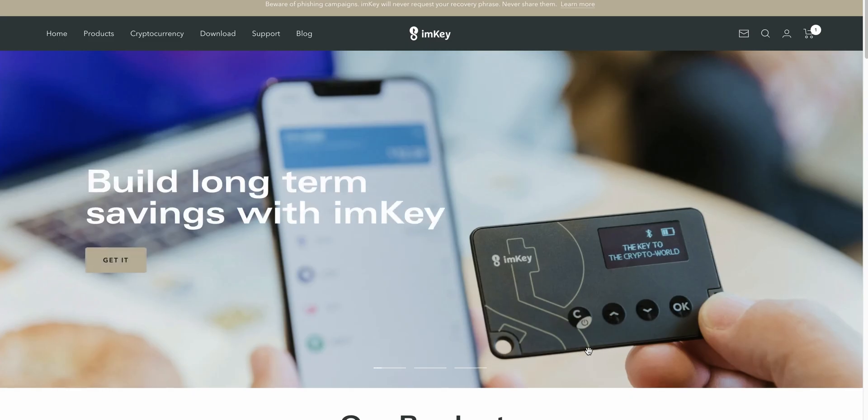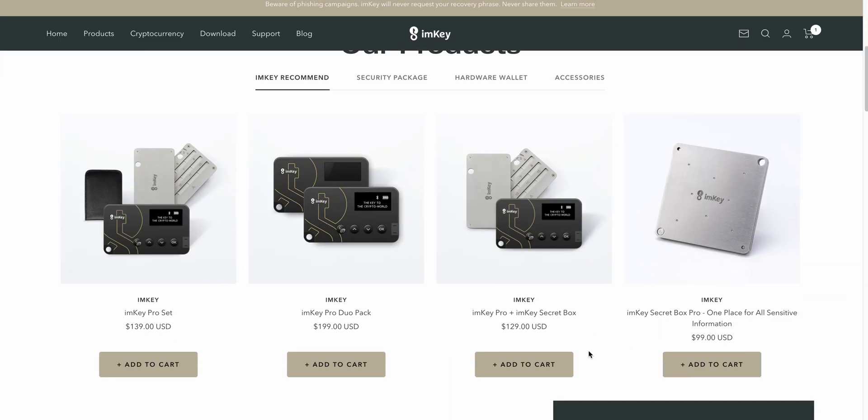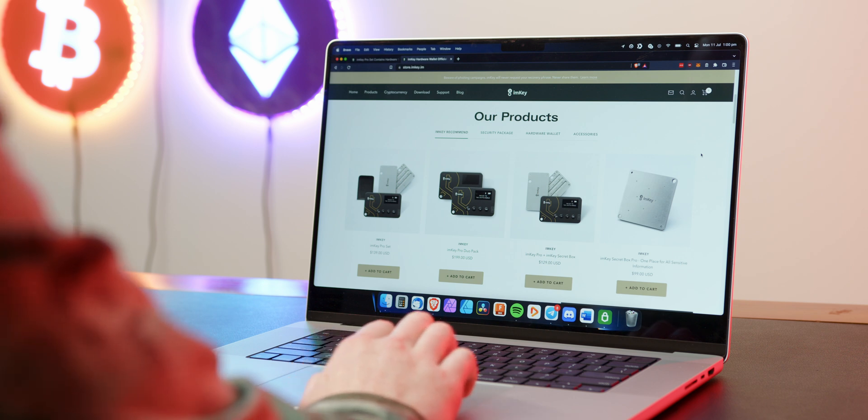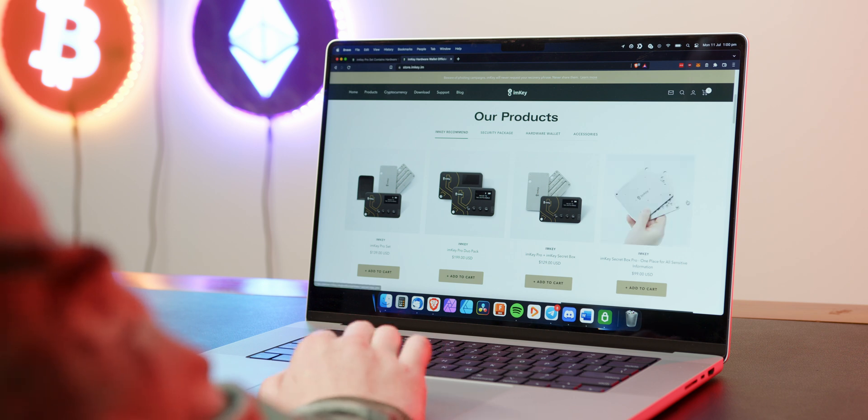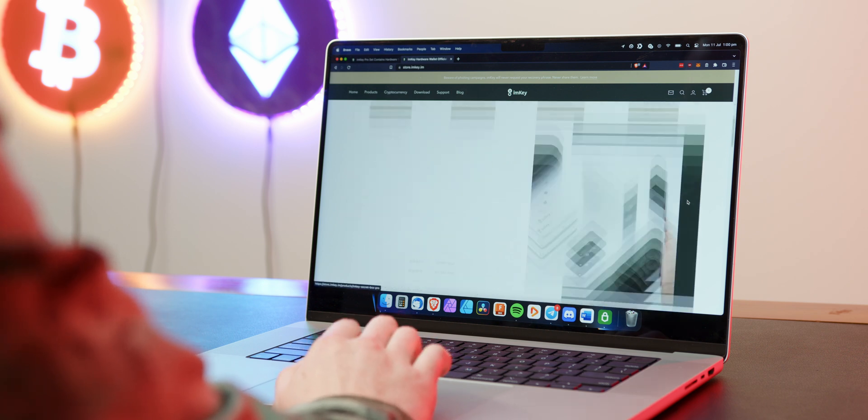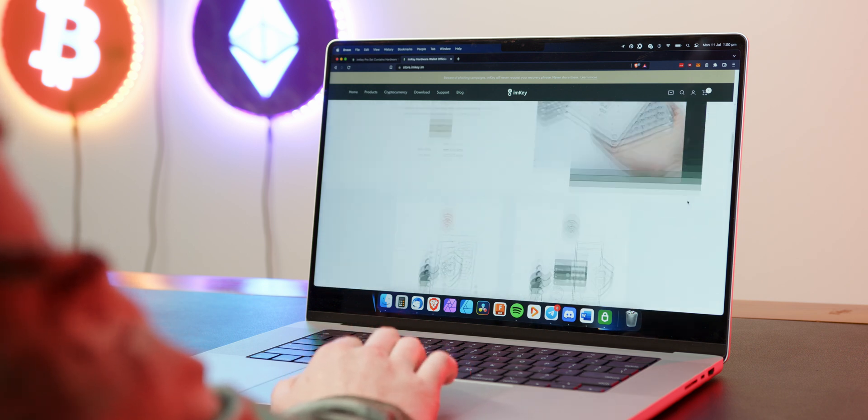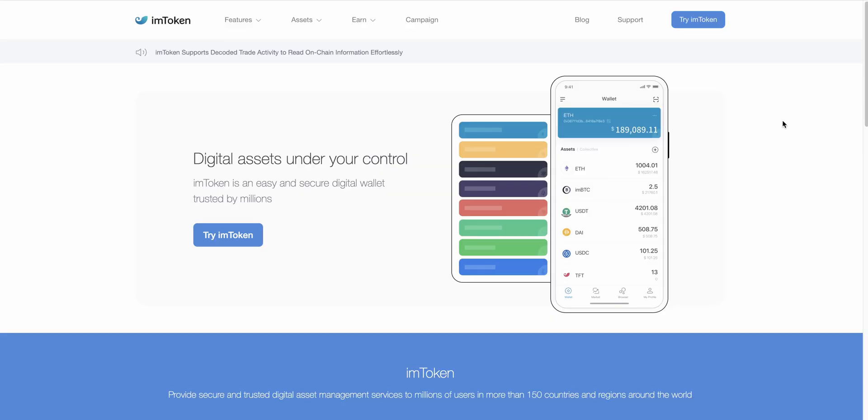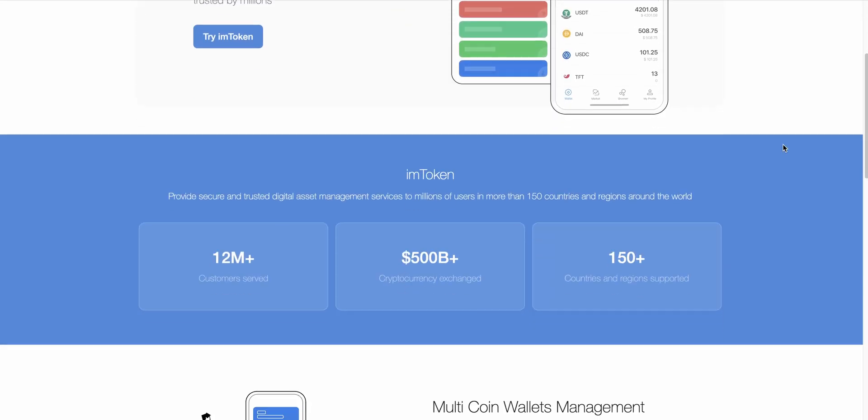It's a battery powered hardware wallet by ImToken, a company whose mobile wallet has accrued substantial market share in Asia. The ImKey Pro has been integrated with the ImToken app and the two communicate via Bluetooth connection.